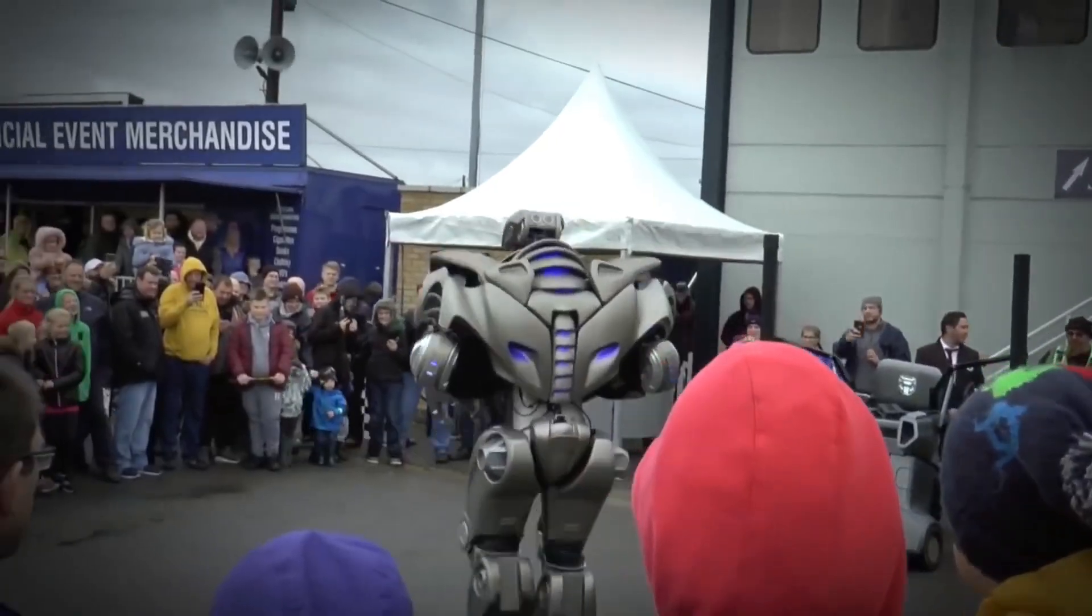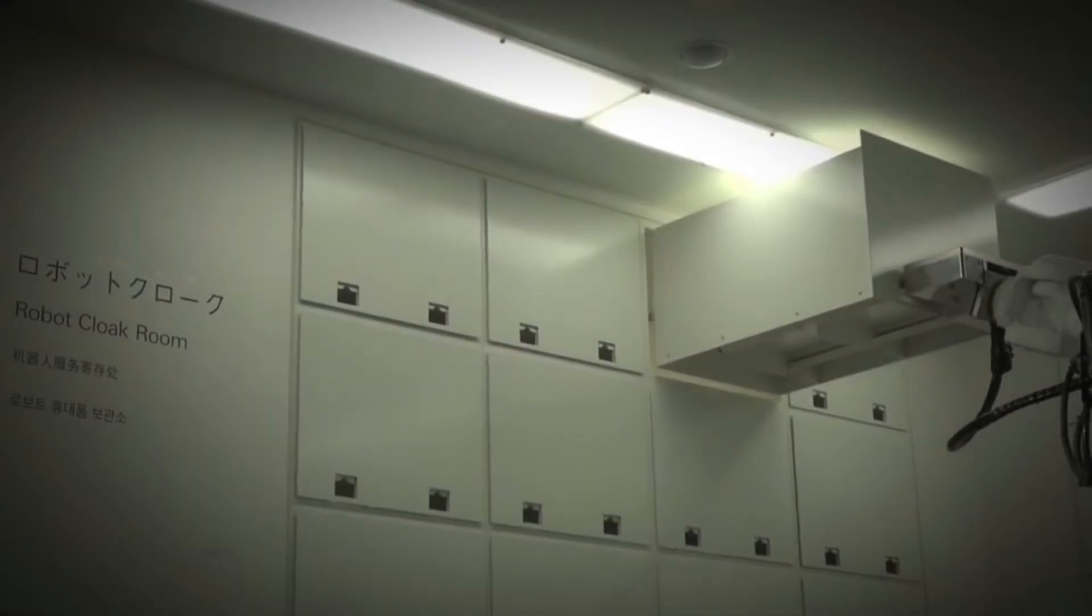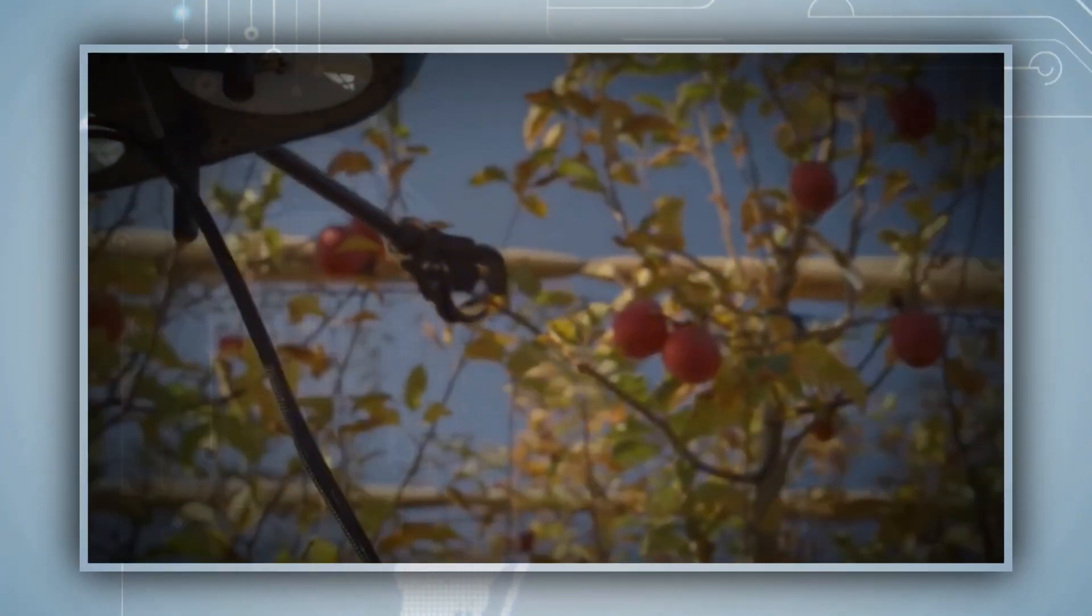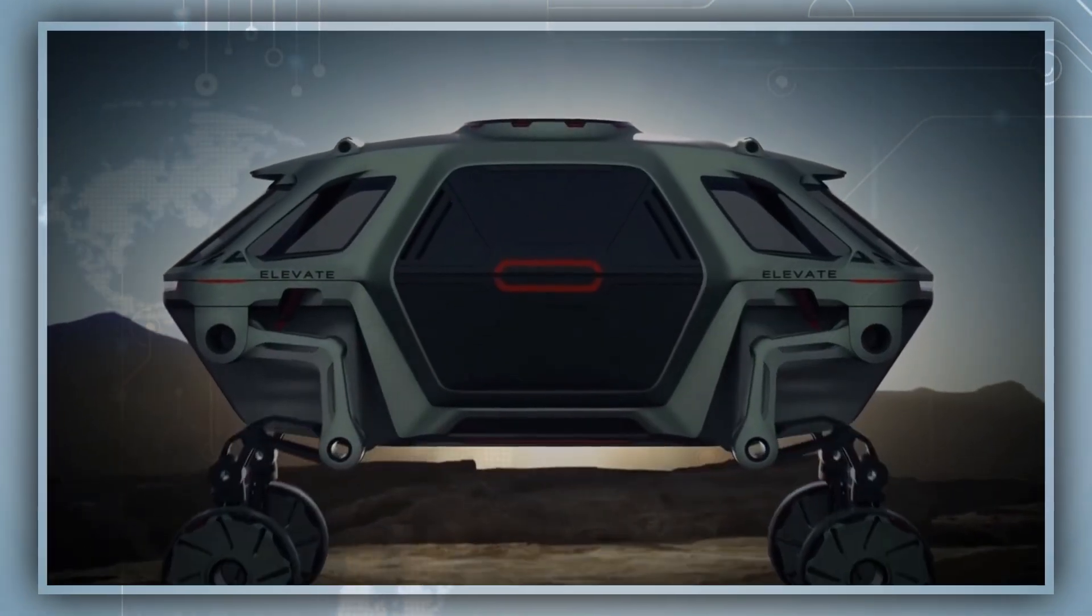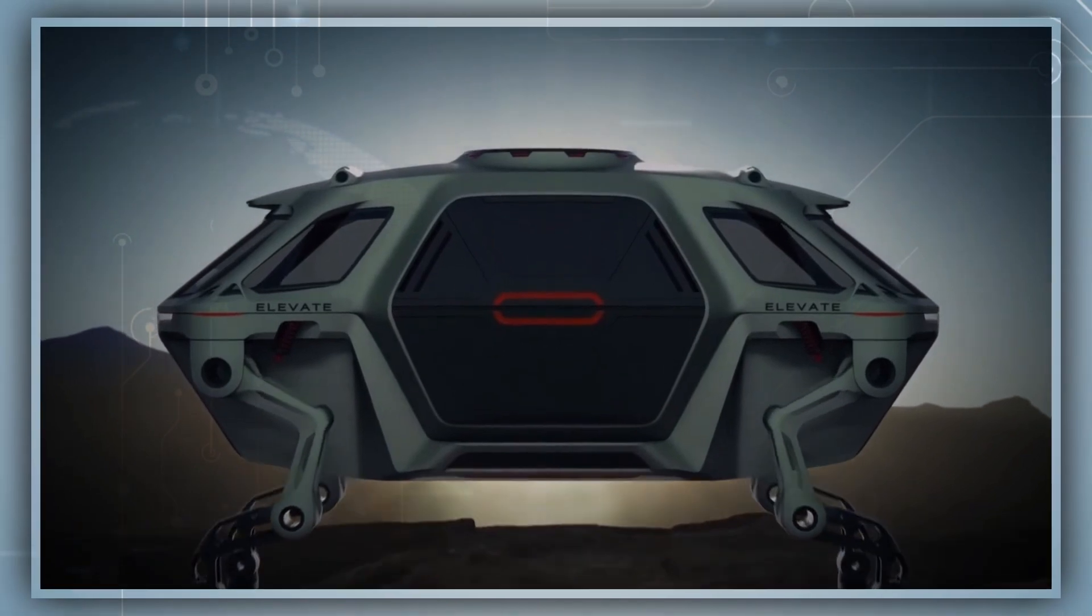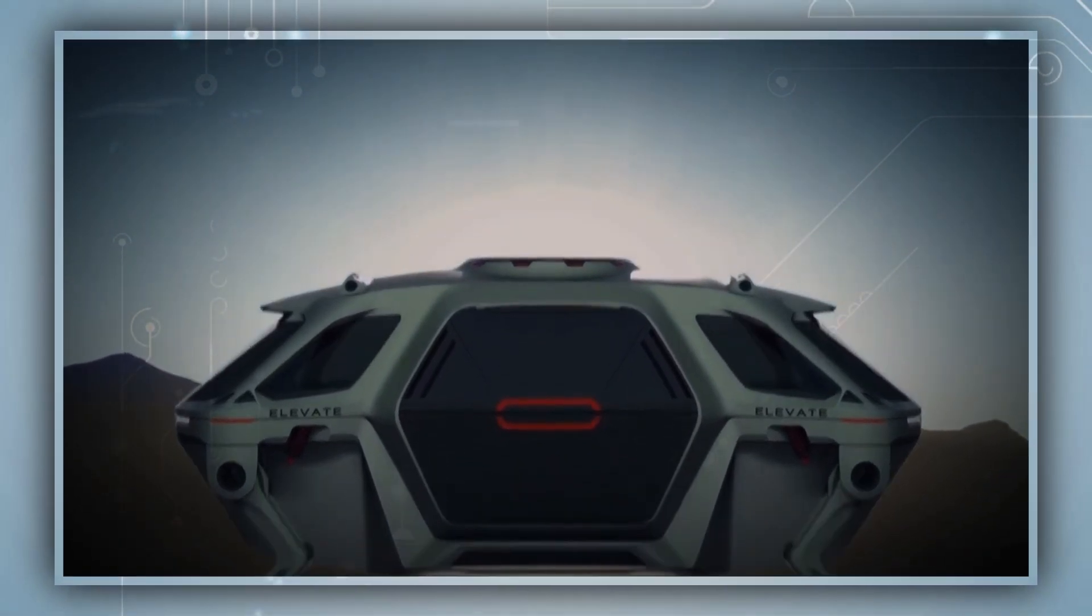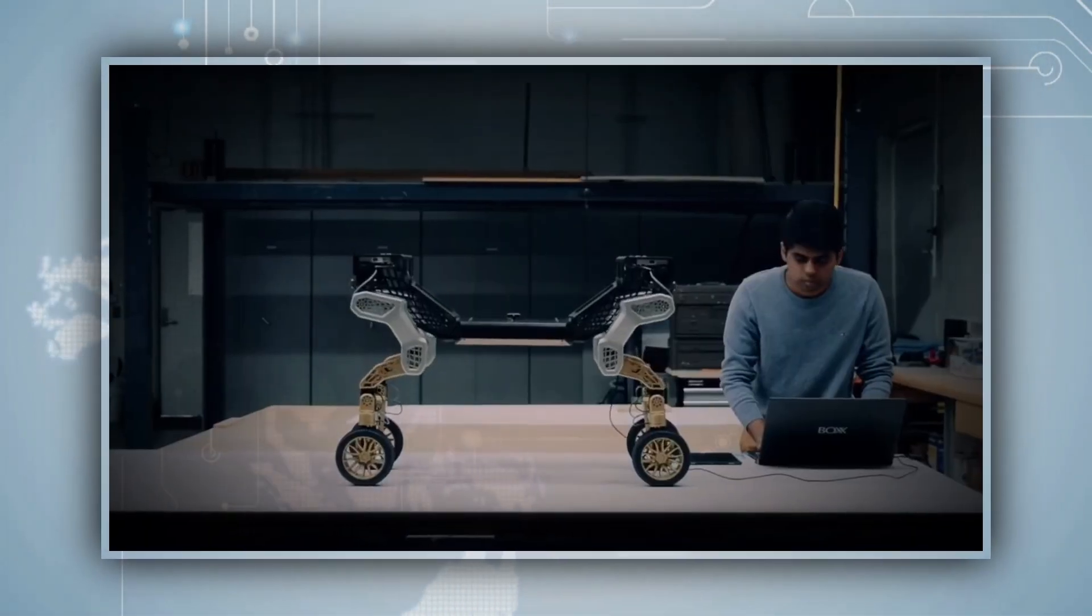Ever heard of the term bionic robots before? Do you have any knowledge of this newly added discipline of robots? Do you think robots could be designed to move in the same way as animals do? Surprisingly, that is the whole point of bionic robots.